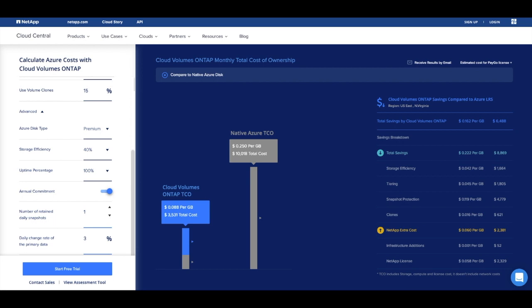But Cloud Volumes ONTAP's zero-overhead snapshots save only the deltas from your first snapshot, so you can create as many snapshots as you need without wasting capacity, saving you thousands.